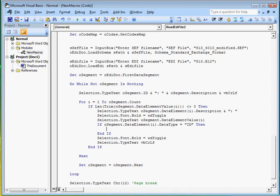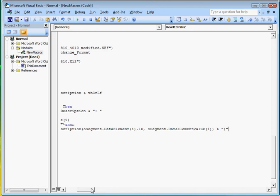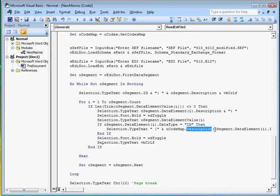And if so, using the codemap description method, let's get the description of the element's code ID value and display it on the word document in squiggly parentheses.